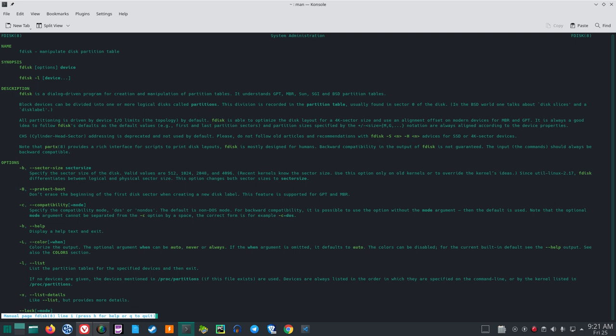All partitioning is driven by device I/O limits — the topology — by default. FDisk is able to optimize the disk layout for a 4K sector size and use an alignment offset on modern devices for MBR and GPT. It is always a good idea to follow FDisk defaults. CHS (cylinder head sector) addressing is deprecated and not used by default. Please do not follow old articles and recommendations with FDisk -S and HN advices for SSD or 4K sector devices.